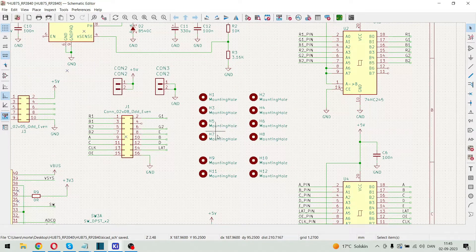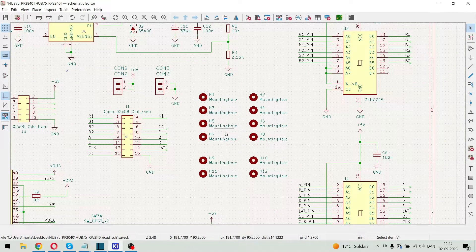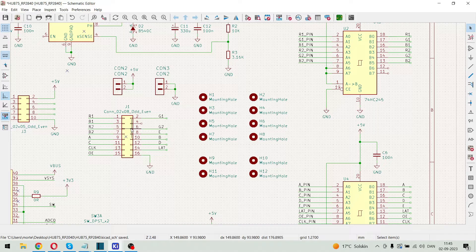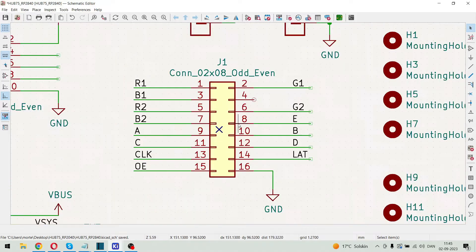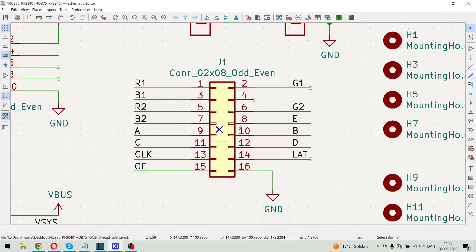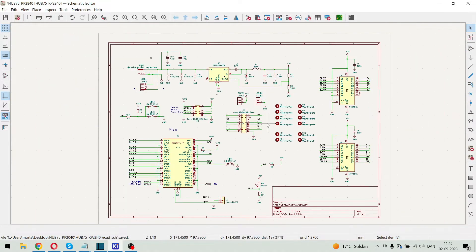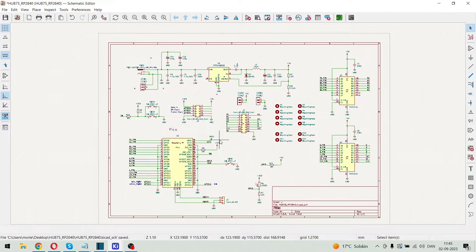And here we have some mounting holes. And here we have the HOP75 interface connector. So a quite simple schematic.